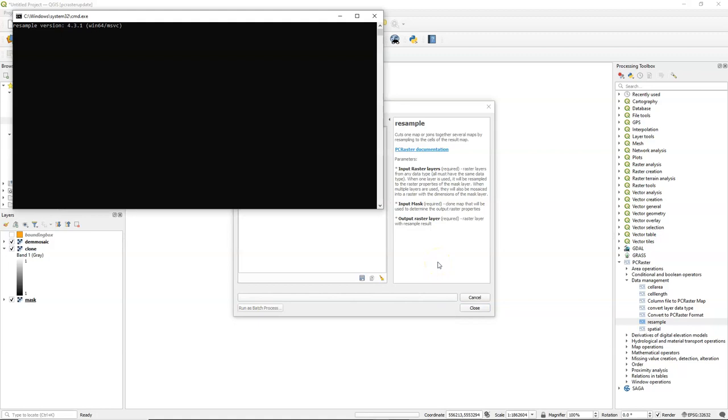Note that with the OSGeo4W installer for PC Raster still the 4.3.1 version is used while Conda 4.3.2 is available. By using 4.3.2 QGIS will not crash when you use other layers than PC Raster layers in the tools. It will just give a user-friendly message now. This tool uses an external command from PC Raster that is opened in the background. Later I will show you how to execute those commands if you want to have more options than are now available in the interface.